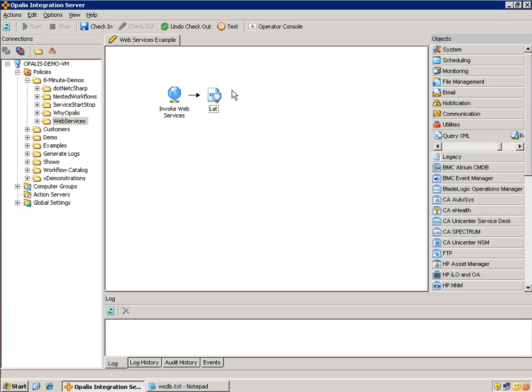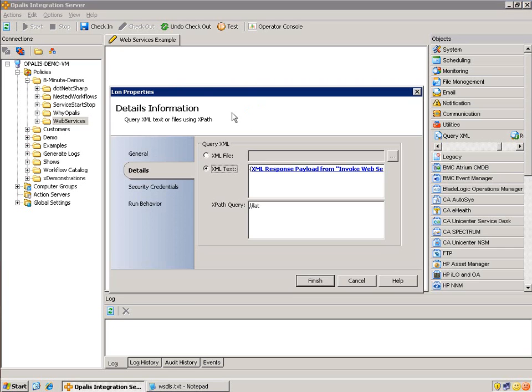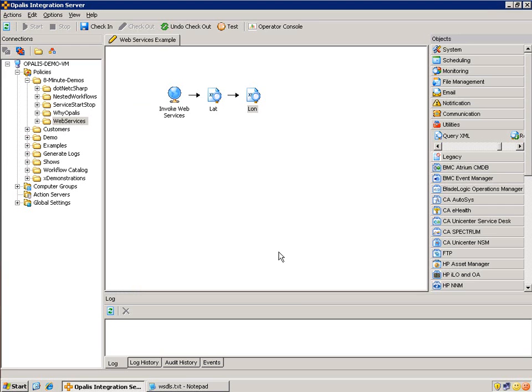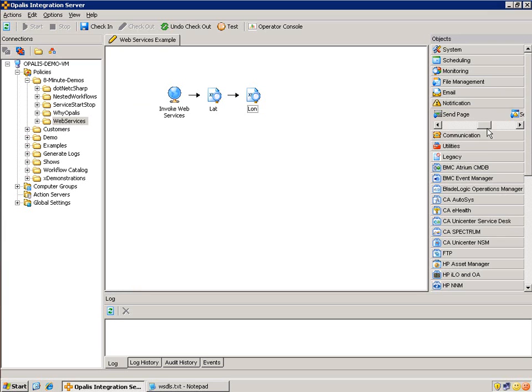Now we're going to do this same exact thing. We'll change the name so it's a little easier for longitude. We're just going to copy this guy, paste him, hook him up, rename him, open him up, change the insides for long, and hit finish.